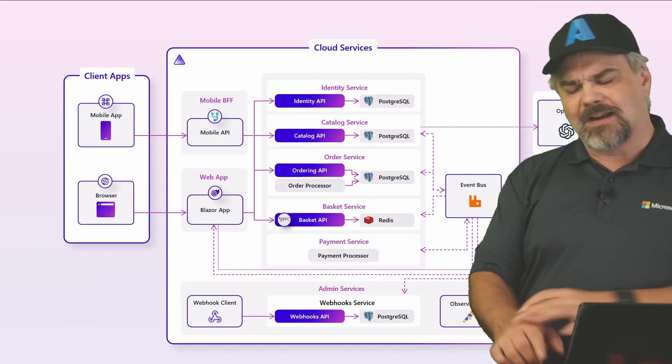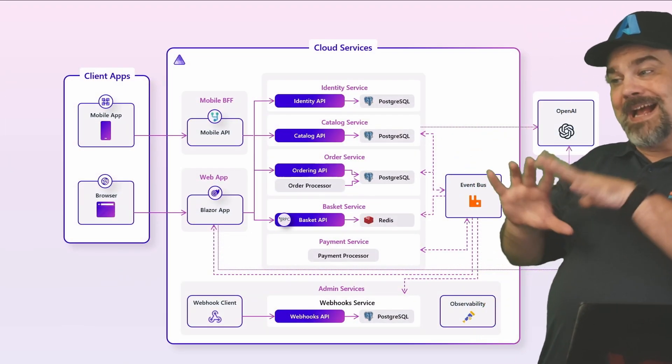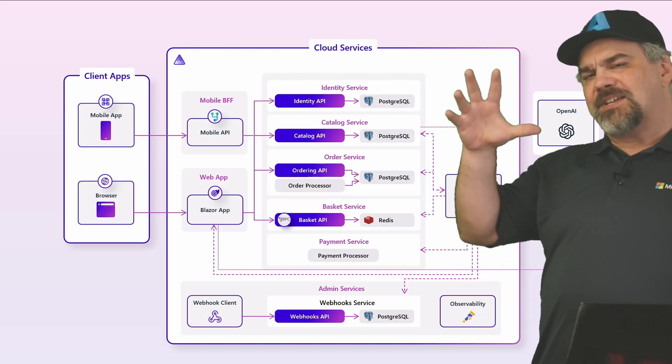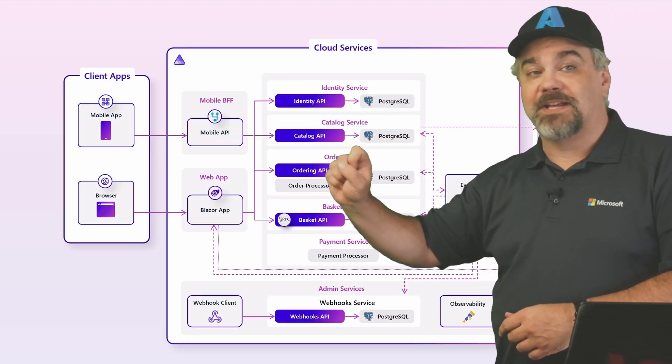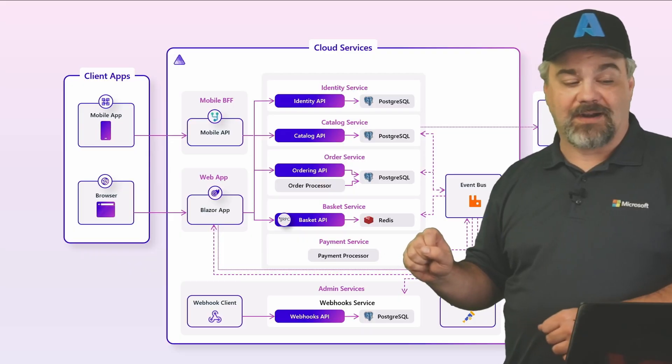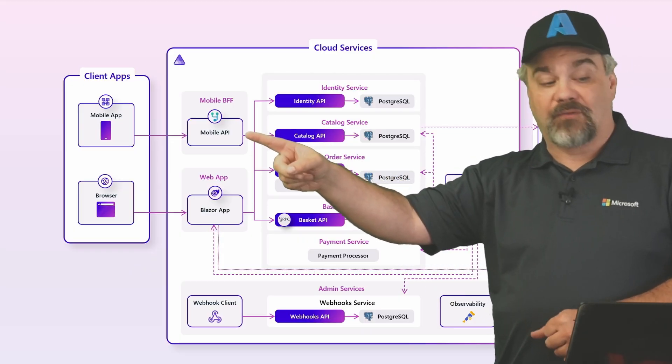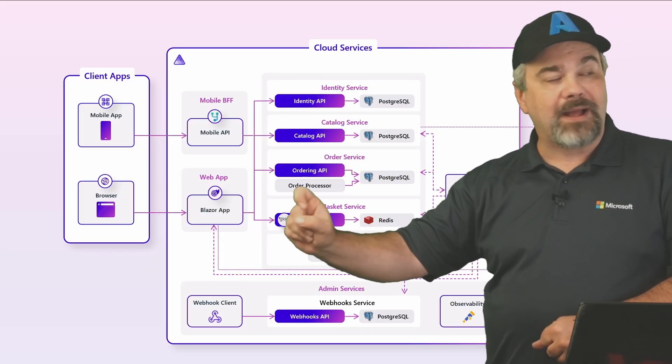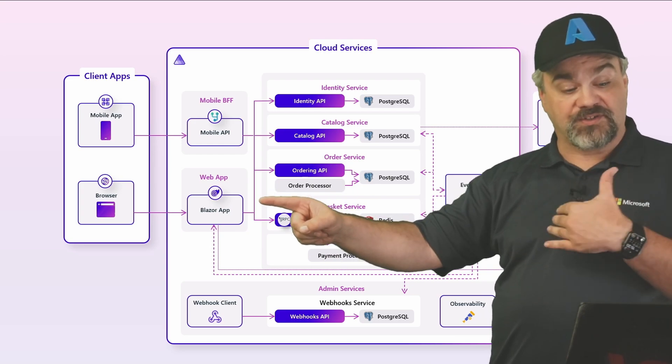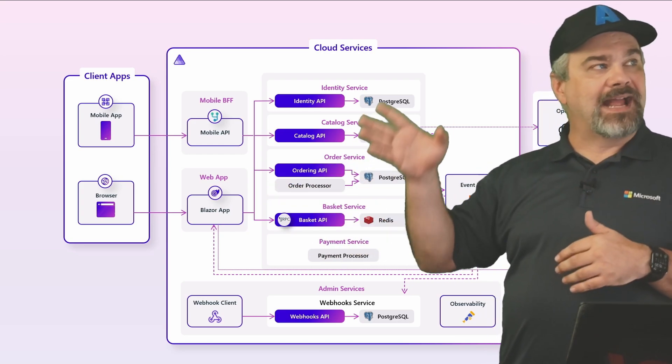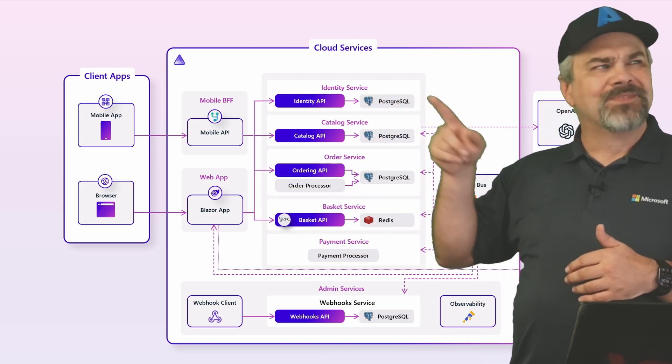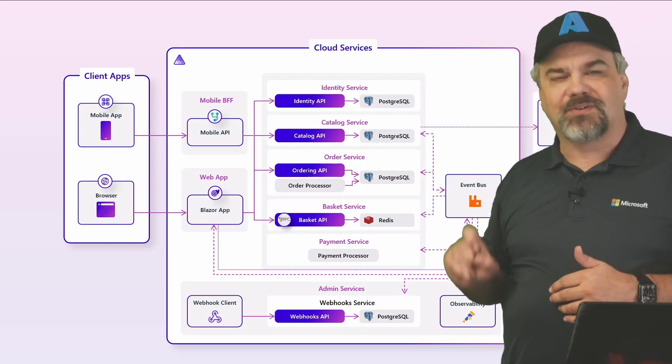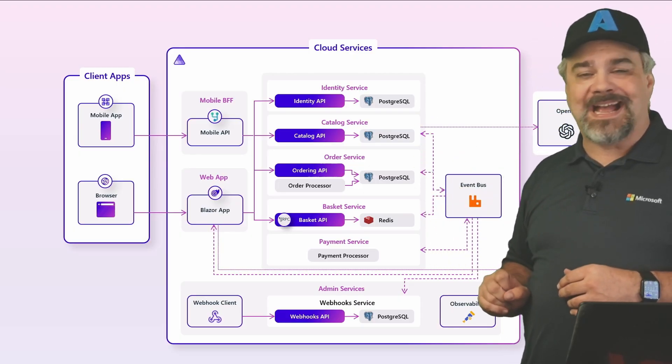And finally, when your application gets to be as complex and as enterprise-grade as something like this, where we've got mobile applications, web applications that are out there that connect to a back-end for front-end for the mobile, and the web app that's running with Blazor on a server in the cloud, and you have all these APIs that they connect into and interact with using Postgres databases and maybe a Redis cache.